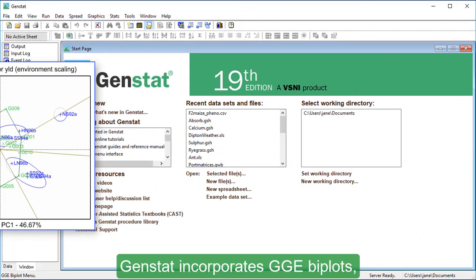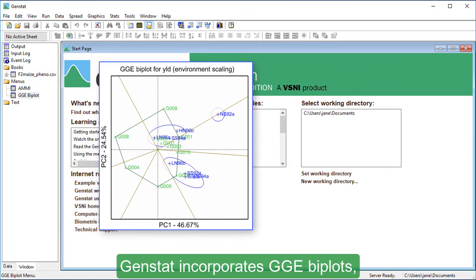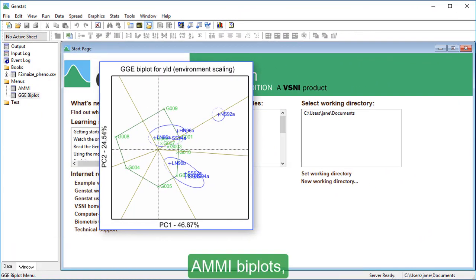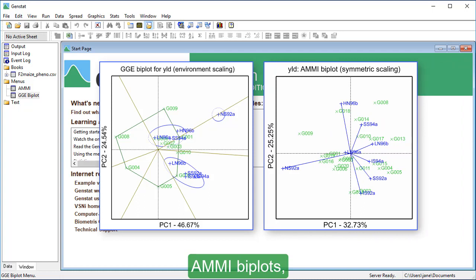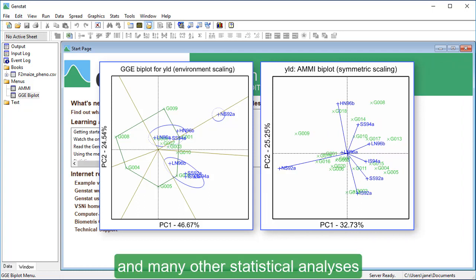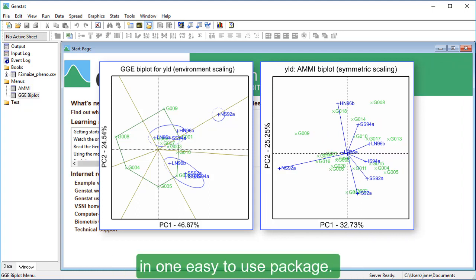GenStat incorporates GGE BiPlots, AMI BiPlots, and many other statistical analyses in one easy-to-use package.